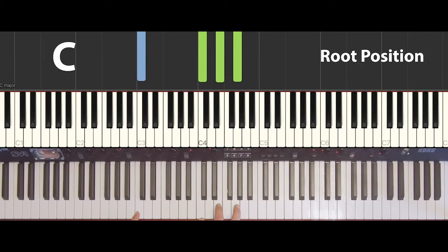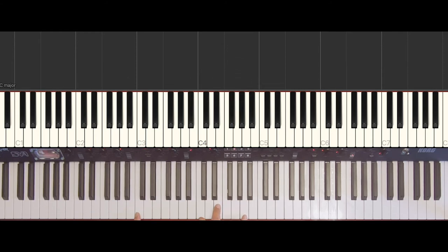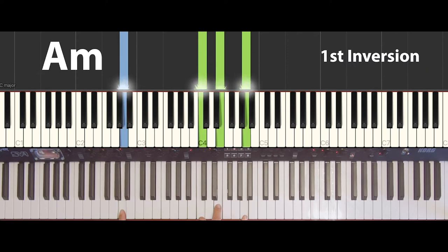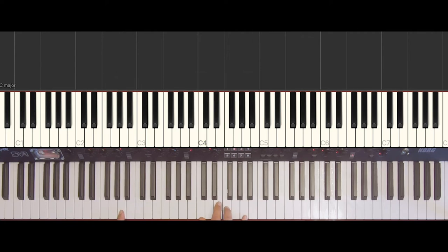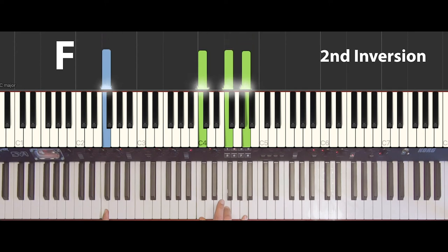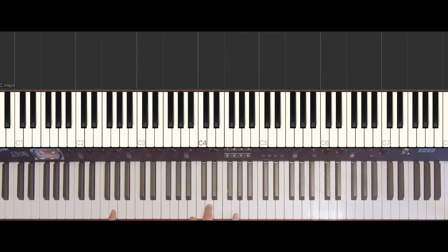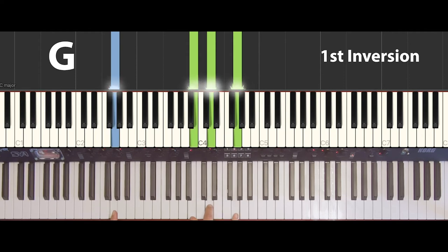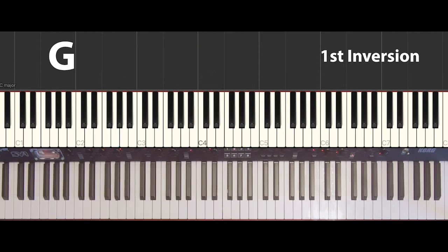Now we play the song and use a basic triad or an inversion for the chords. We start with C major, then the nearest inversion of A minor is the first inversion. Then we just have to change one key to get F major, and then we play G major — the first inversion.